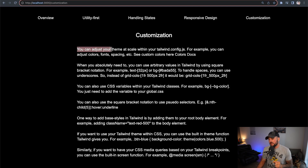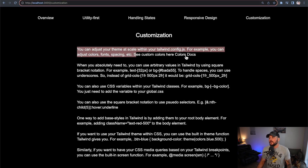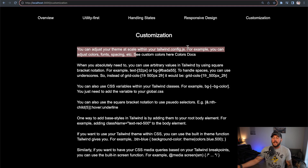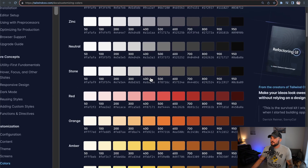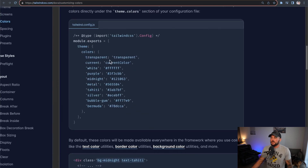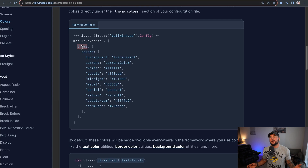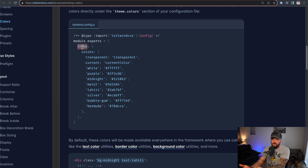You can adjust your theme at scale within your tailwind.config.js file. For example, you can adjust colors, fonts, spacing, et cetera. Within the tailwind.config.js file, inside the module.exports object, you can have a theme property — this is where you add different customizations. Your font sizes, your spacing, all of this can be done right within your config, and Tailwind will automatically apply these when using your Tailwind classes.